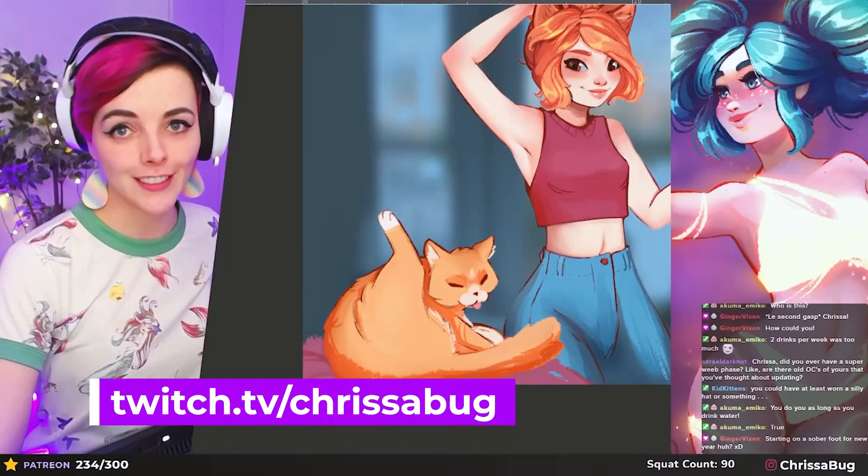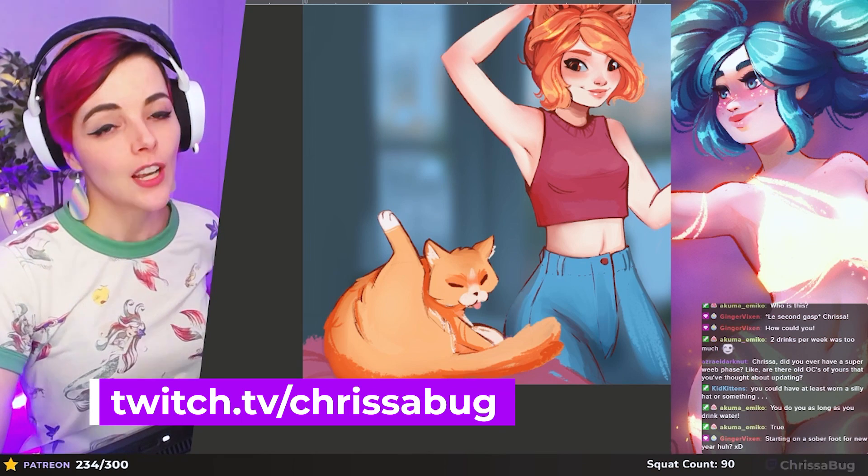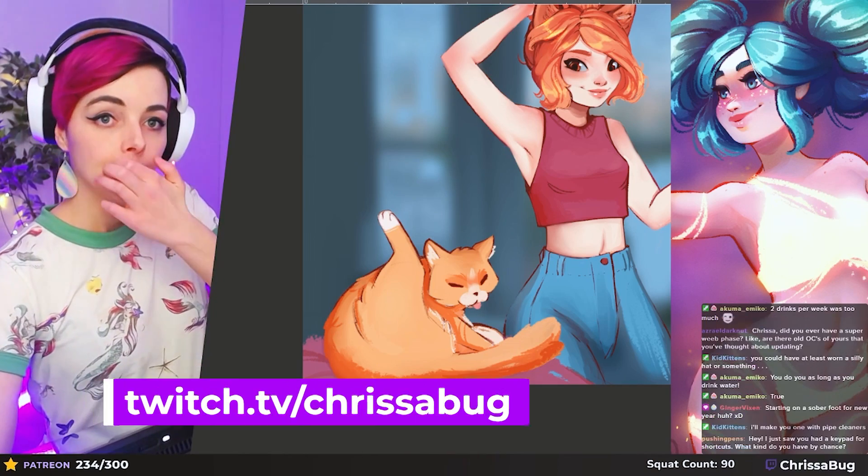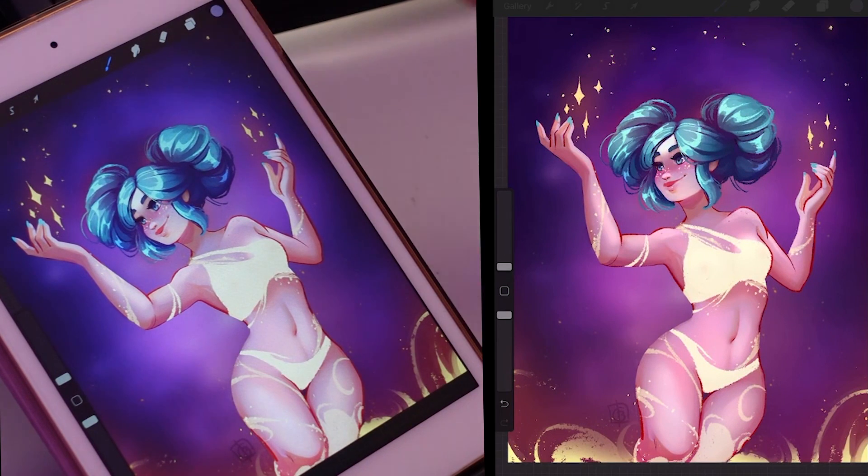Hi guys, welcome to another video. I have just started hosting a brand new draw-this-in-your-style challenge over on Instagram, and it's a very glowy kind of challenge. Because of this, I've gotten a few questions on how I add glow to my pictures, so I'm going to show you how I do it in Procreate on my iPad mini and in Clip Studio Paint on my desktop. Also, you can catch me live on Twitch every Friday and sometimes Wednesdays. Okay, starting on the iPad in Procreate.